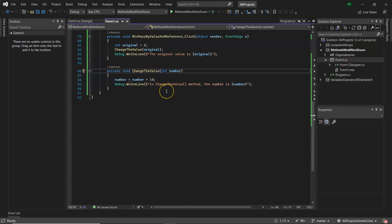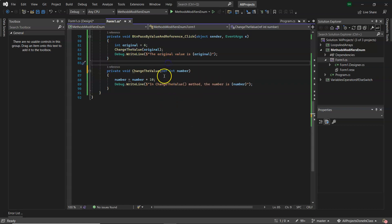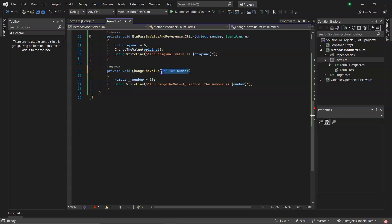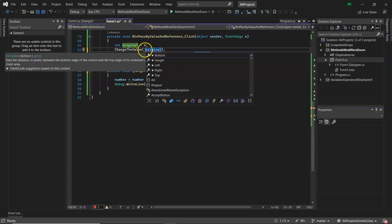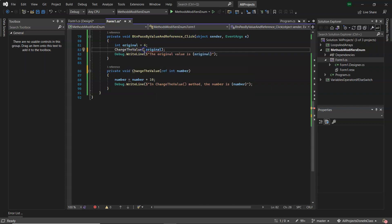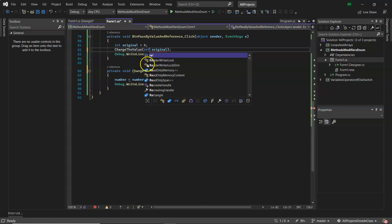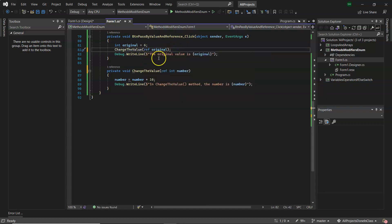And what you do for that is you put in the keyword ref. But the keyword ref goes into the parameter, the declaration of the parameter where you declare the method. It also must go in beside the argument, so the argument is what you pass in, the parameter is the declaration in the method. So ref must go in front of both just to make it clear what's happening.